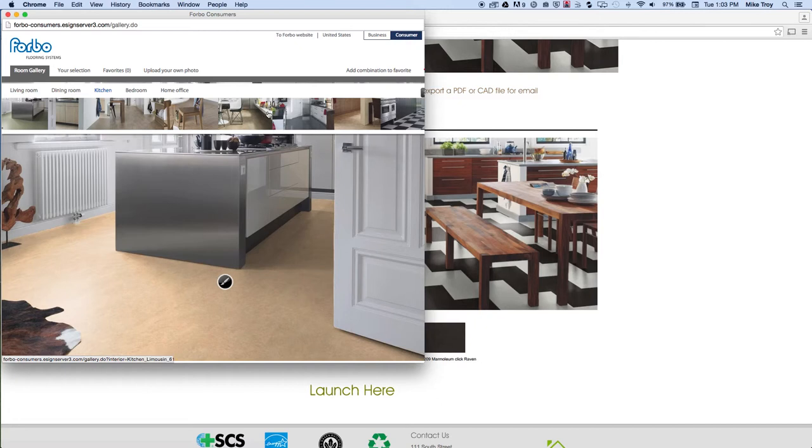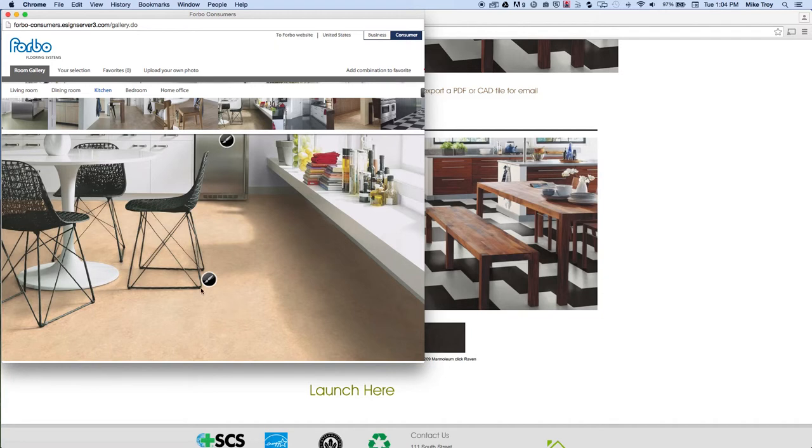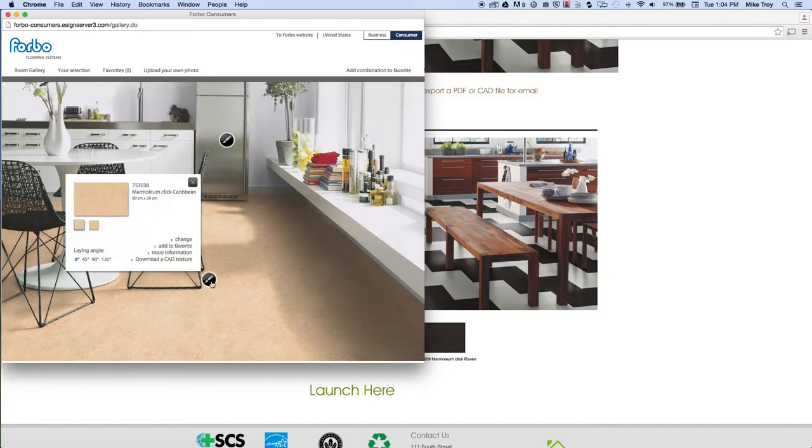And for a fee, Forbo will create the visualization tool with your actual photo. So I've chosen this kitchen and you basically can click on any of these paint brushes to edit the type of Marmolium floor.